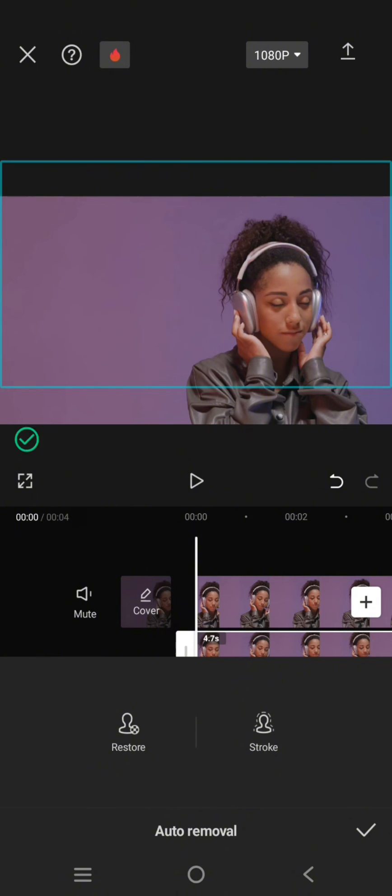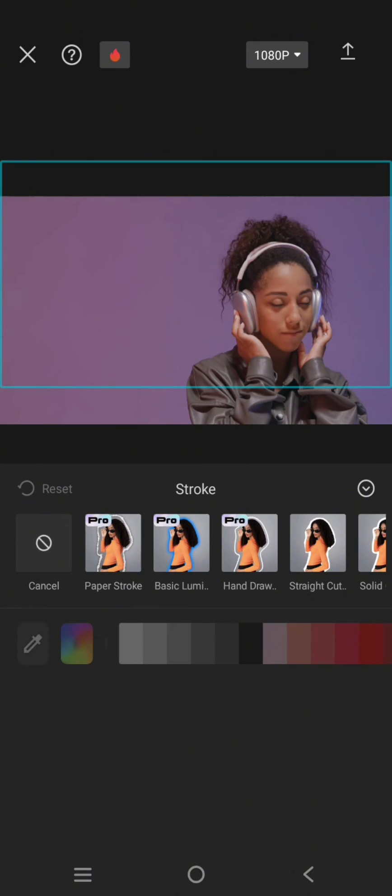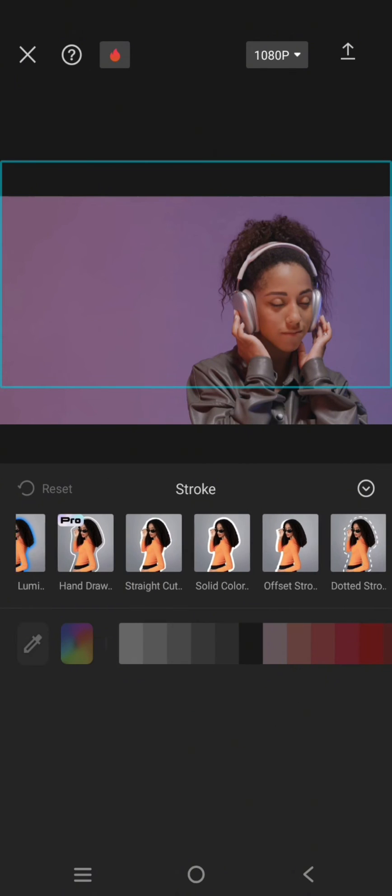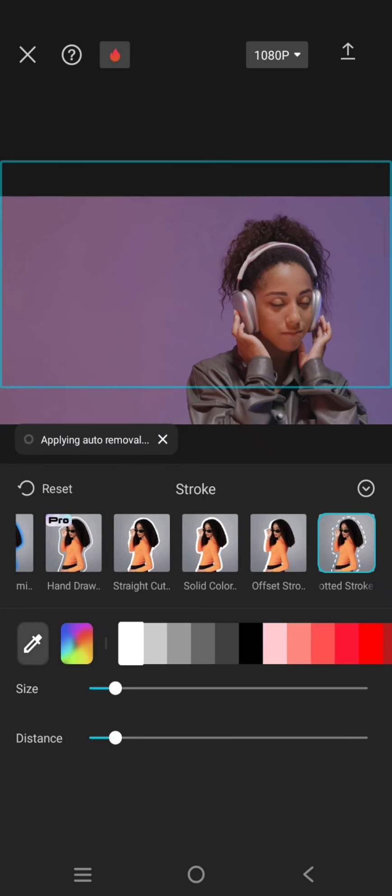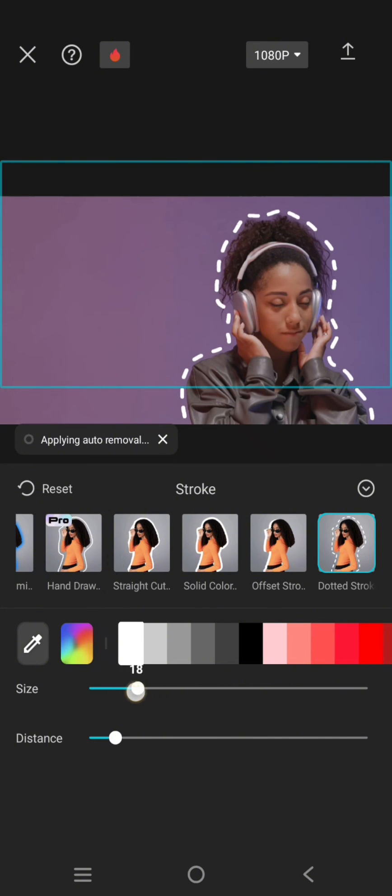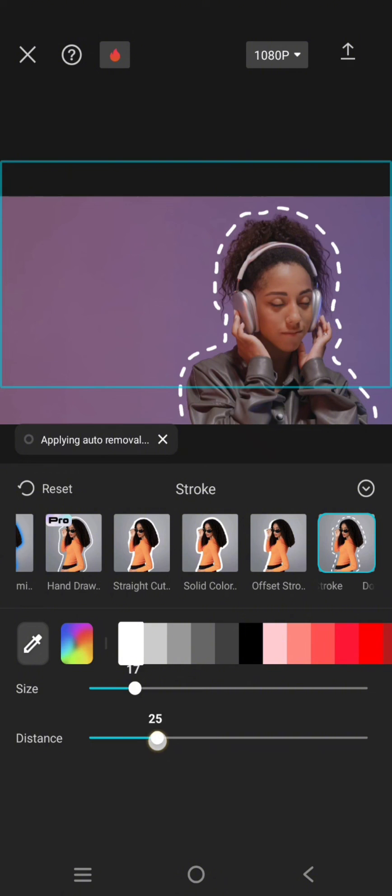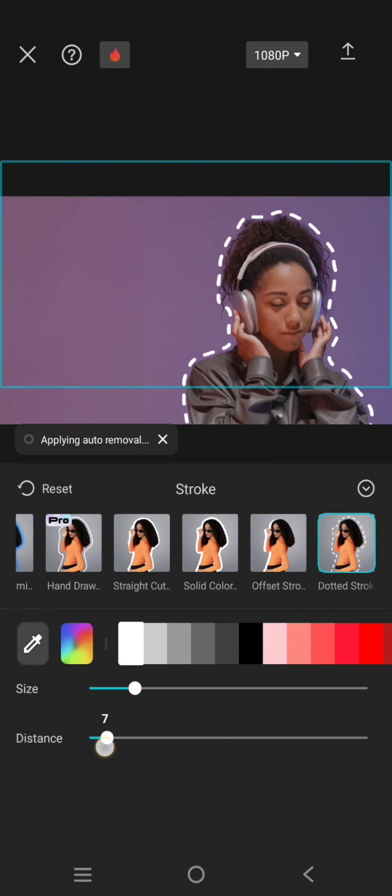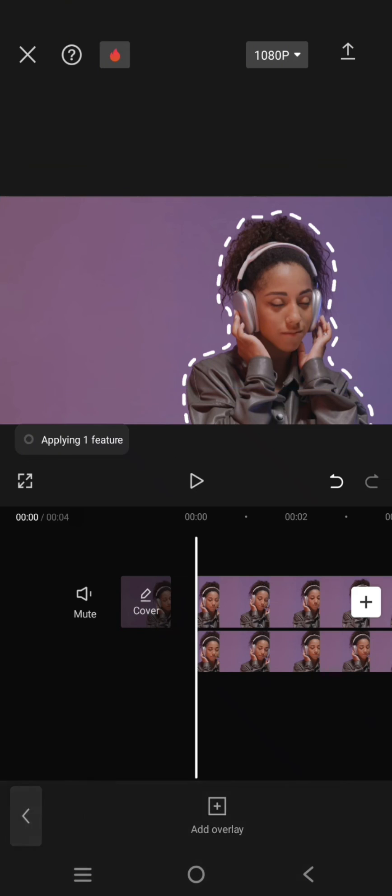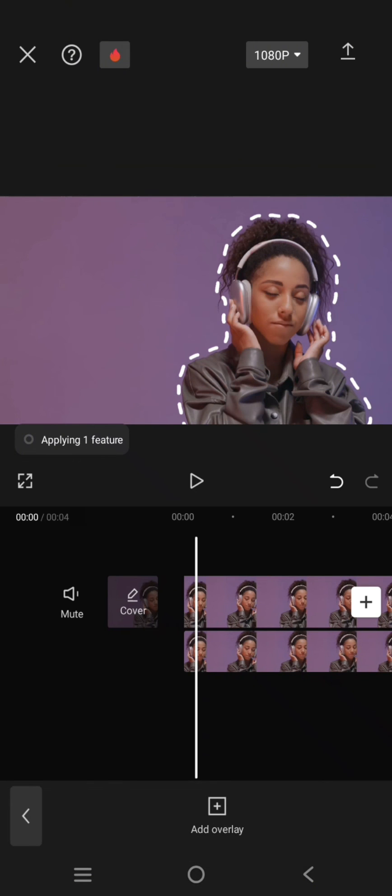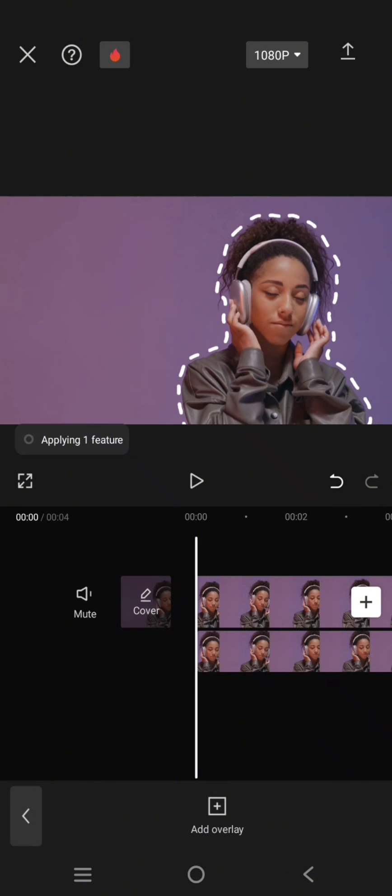And after that just click on stroke. Here swipe through the options and choose the dotted stroke. And here you can adjust the size and also the distance. And after that just go back and click on the check icon. This will be the result.